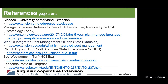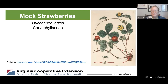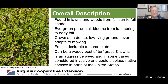Thank you, Leslie. All of these references she mentioned are very important — remember this is being recorded and the references will be available for you to see later. Next, Tanya will talk about mock strawberries. Thanks, Elizabeth. That's pretty interesting information, Leslie. I'll be checking out my lawn for a couple more pests when we finish here today.